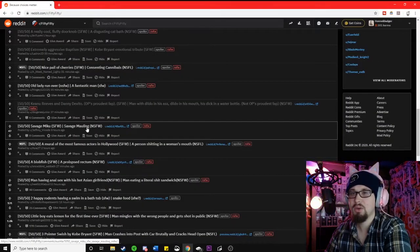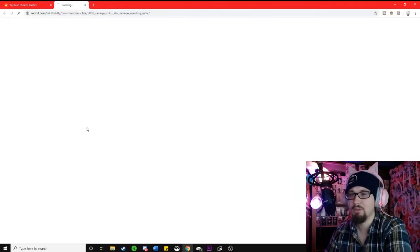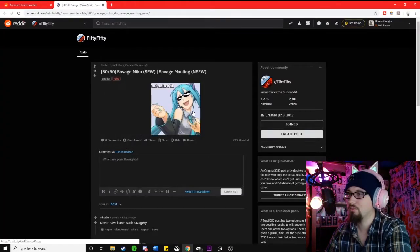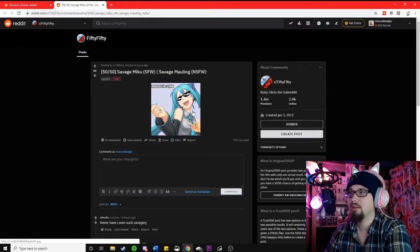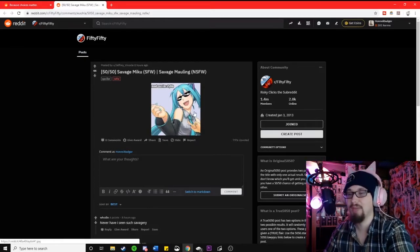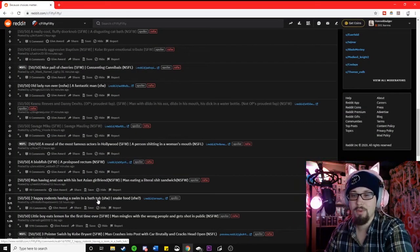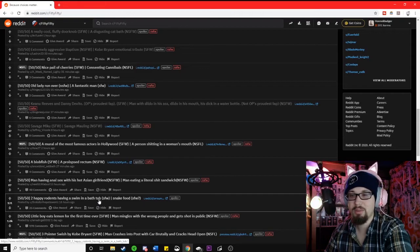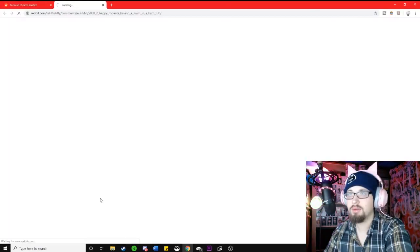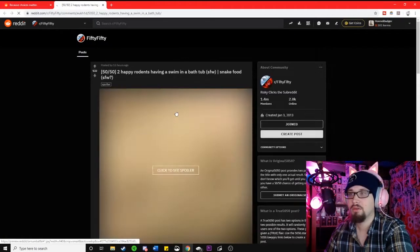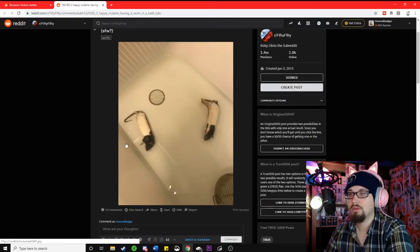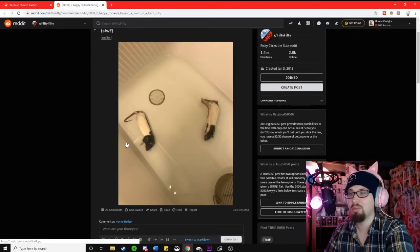Savage Miku or Savage Mawling? Mawling of what? Ah, hey. Haters mad. Two happy rodents having a swim in a bathtub or snake food? I don't think those are happy. I think they're dead.